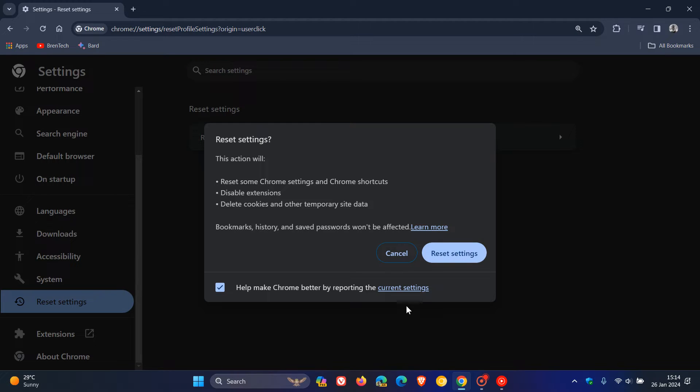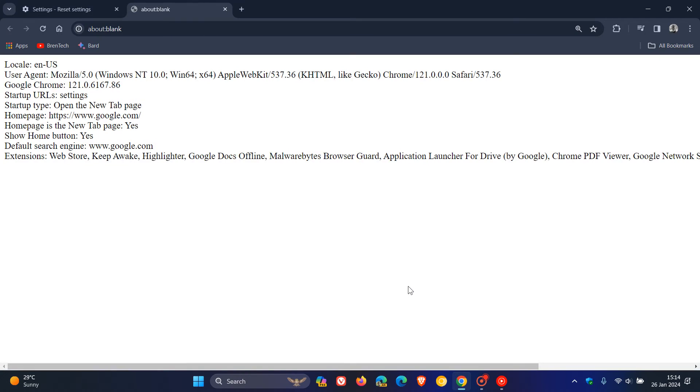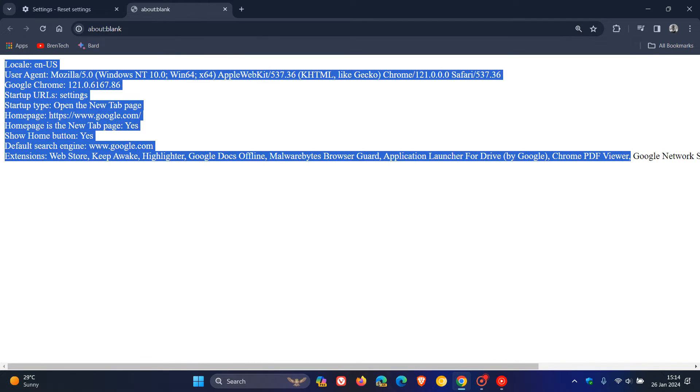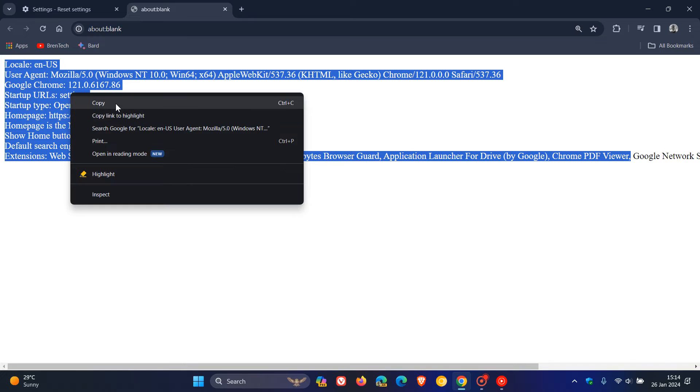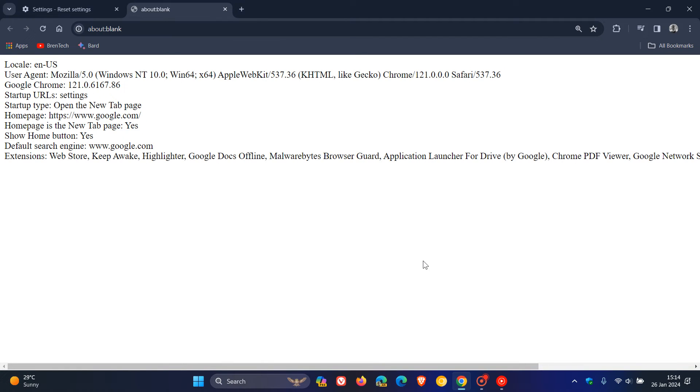But this is the bit we're looking for here at the bottom. It says, help make Chrome better by reporting the current settings. Now, all we're going to do is click on current settings. And there you can see we've now got basically a documented version of our Chrome settings, which, as an example, you can just copy and paste into a text document. Or if you are running a printer, you can print that out through the browser to a PDF as a nice documented backup.